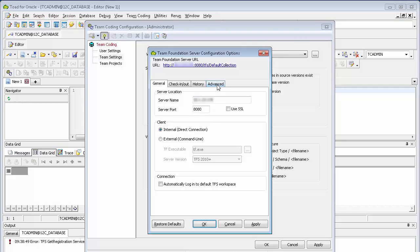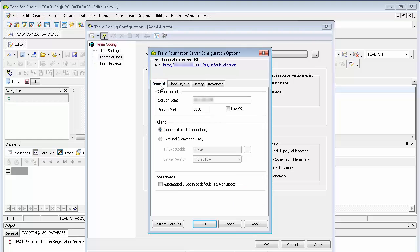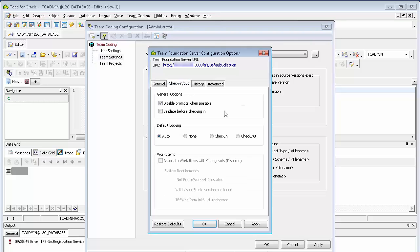In the Advanced tab, if you have a custom collection, you would specify it here. Similarly, if you have a different virtual directory, you would also specify it here. There are various options that you can set in terms of locking. Click Apply. Okay.